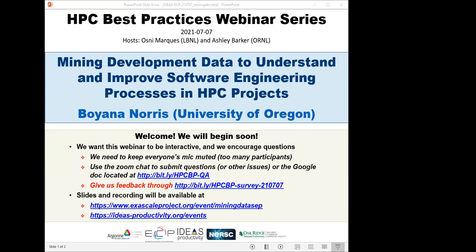Welcome to the HPC Best Practices webinar series. This series is brought to you by the IDEAS Productivity Project, which is part of the Exascale Computing Project of the US Department of Energy. This series is a collaboration involving the computing facilities at the Argonne, Oak Ridge and Lawrence Berkeley National Laboratories. I'm Osney Marcus from Lawrence Berkeley Lab, and I'll be the host for today's webinar: Mining Development Data to Understand and Improve Software Engineering Processes in HPC Projects.